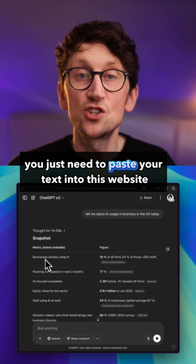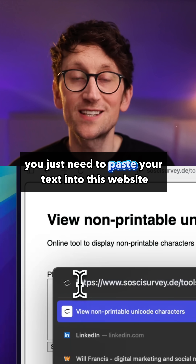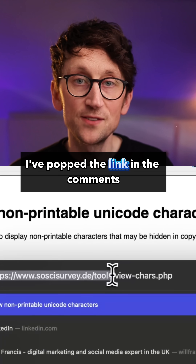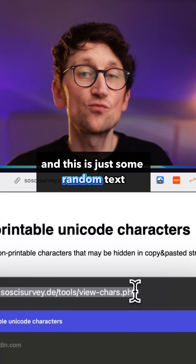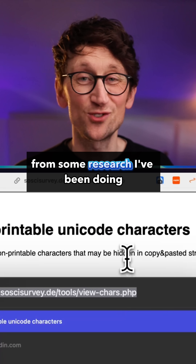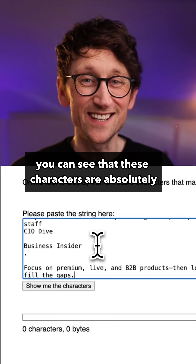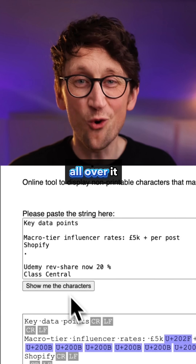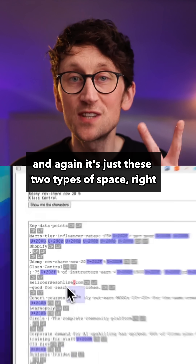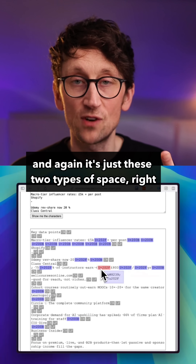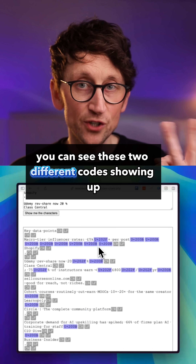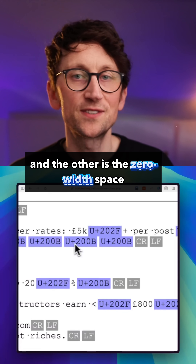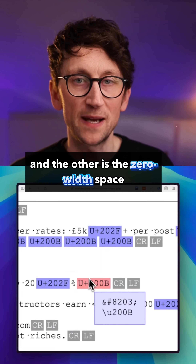To reveal them, you just need to paste your text into this website — I've popped the link in the comments. This is just some random text from some research I've been doing. I pasted that in and you can see that these characters are absolutely all over it. It's just these two types of space — you can see two different codes showing up.